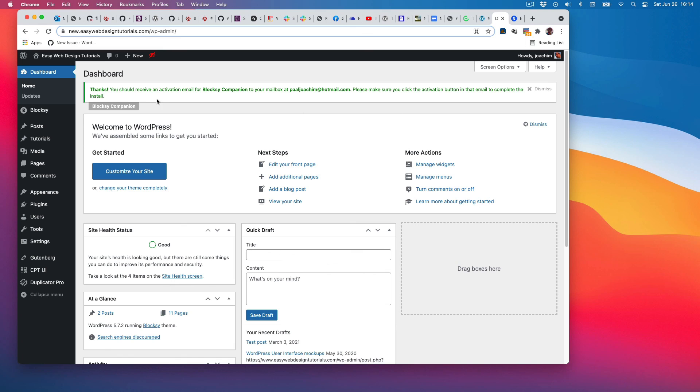I see there's an activation email for Bloxy Companion, so I need to activate that through my email. I'll do that in just a moment.